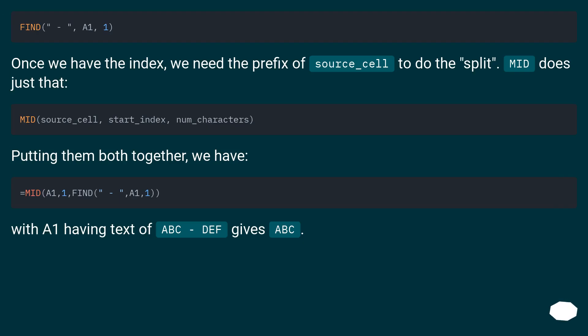Once we have the index, we need the prefix of source_cell to do the split. MID does just that. Putting them both together, we have the complete formula.